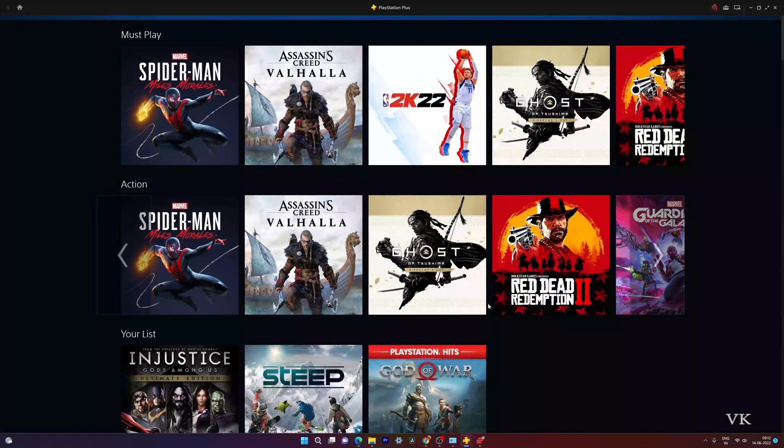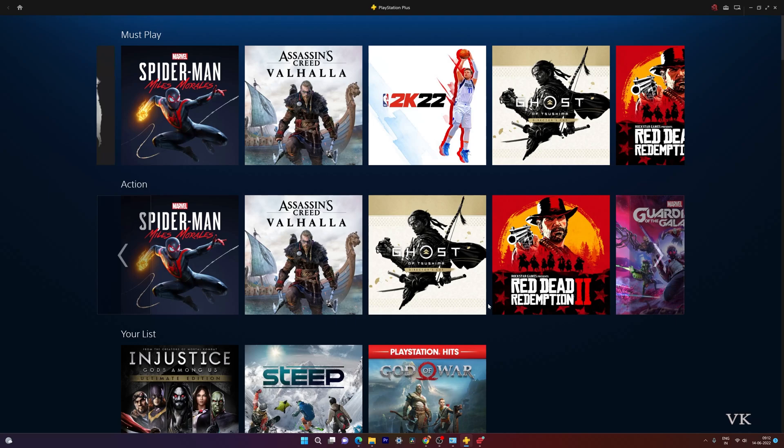Login is successful. Now we can play Miles Morales and all these games on our PC.